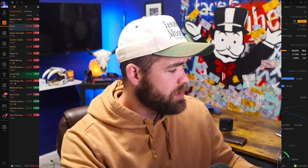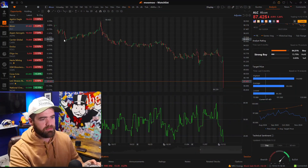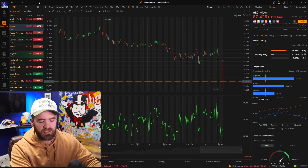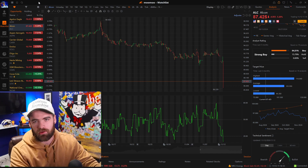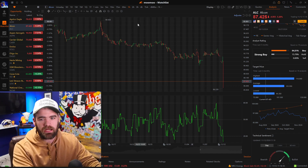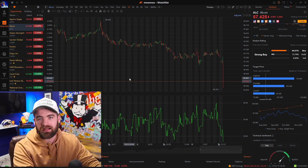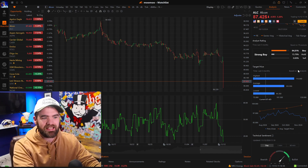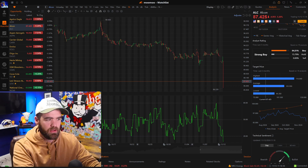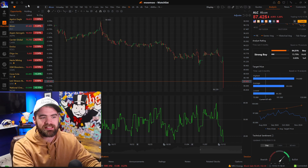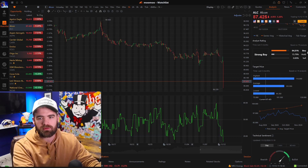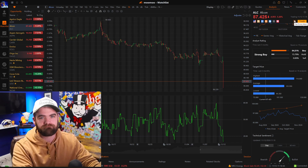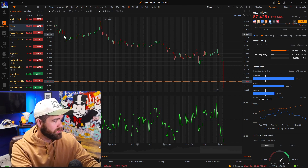So how you guys go about setting it up and getting started is first you're going to need to download it. You can download this right on Moomoo's website because this isn't like a website like Robinhood — this is downloadable software, which in my opinion is what you want.